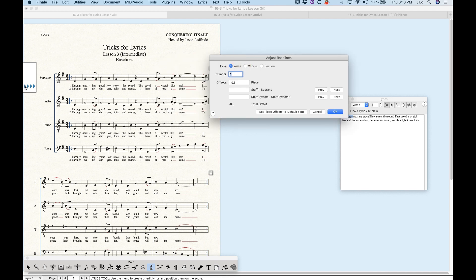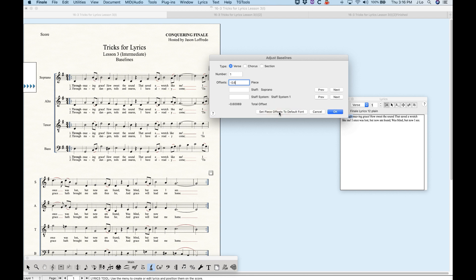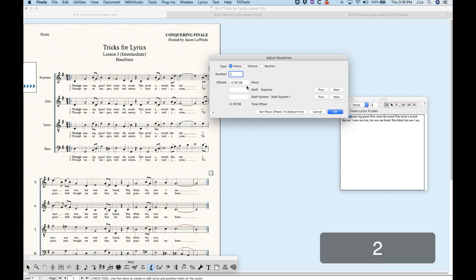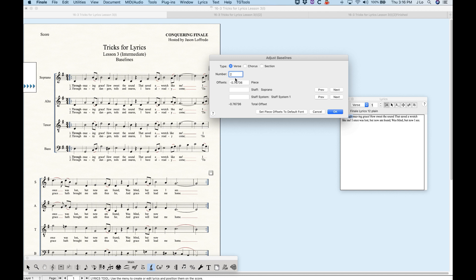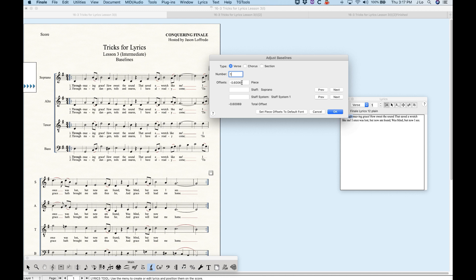With 'set piece offsets to default font,' you just set the first offset for verse one — say, change it to 0.6 — and it will calculate the rest of the verses proportionally. So if you go to verse two, you now have 0.76 instead of the previous 0.66. And verse three is a little lower, calculating proportionally. Then you click OK and everything moves down all at once, which is an incredibly handy feature.